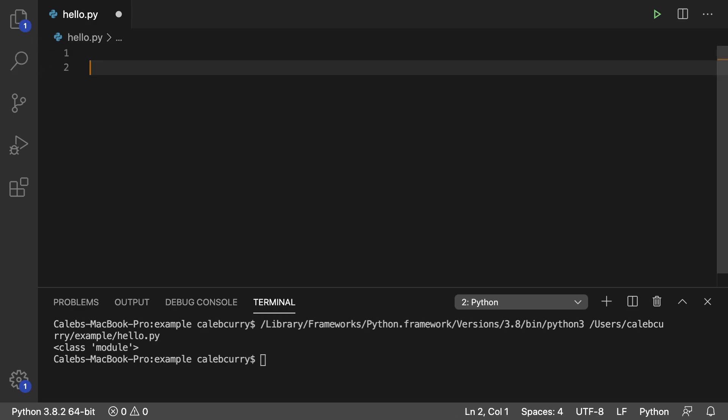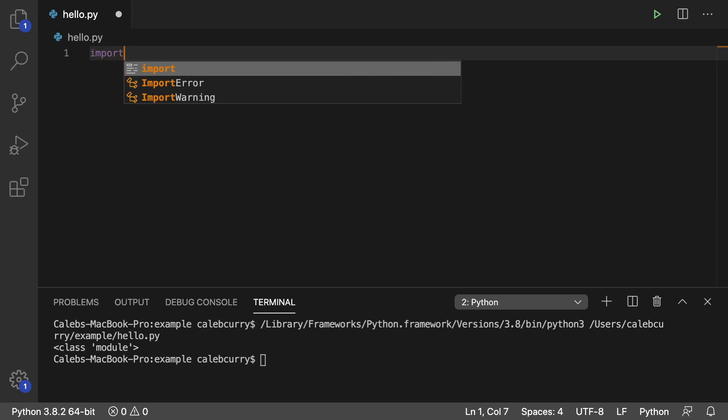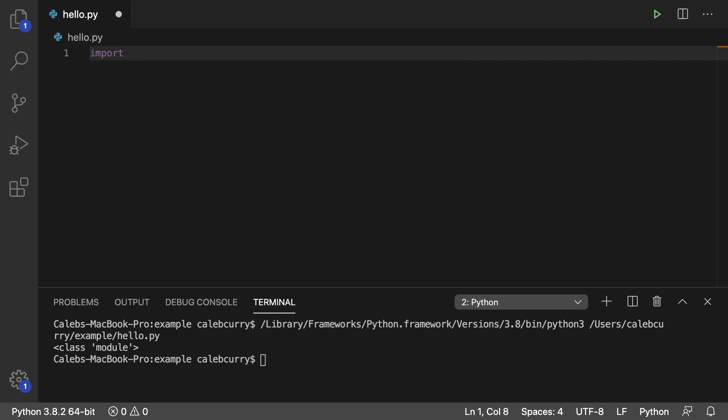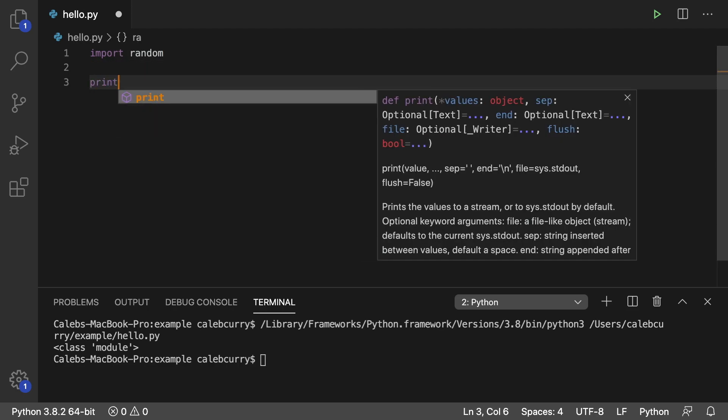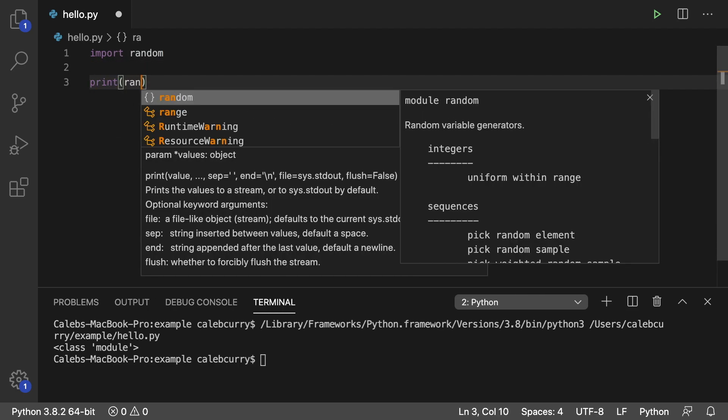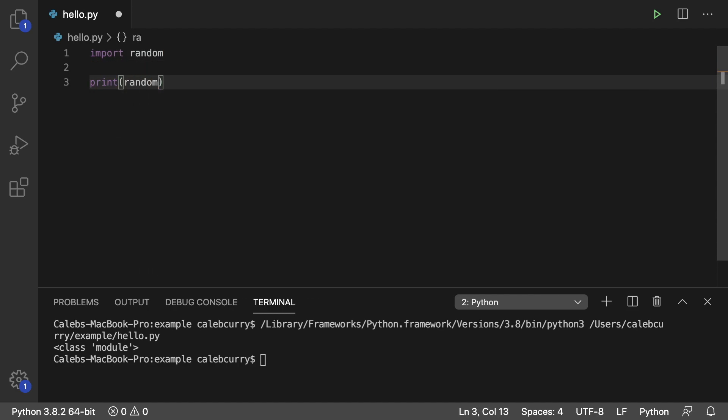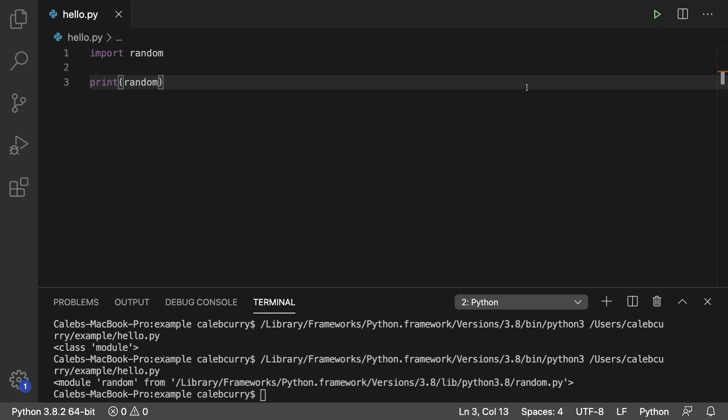Well you can actually find out by saying something like let's go with random. And then you can print random. So pass random into a print function and hit run. And it says module random from and then gives us a path.